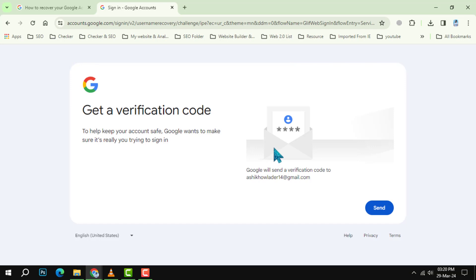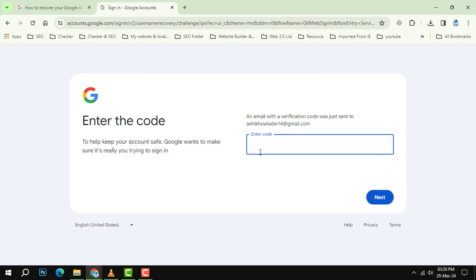Step 5. Google will send a verification code to your provided email or phone. Click on the send button to receive the code.